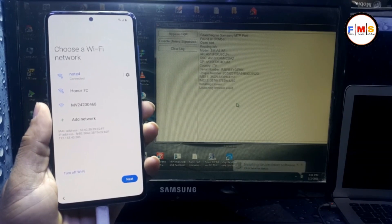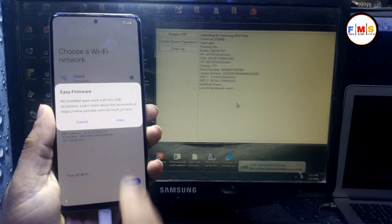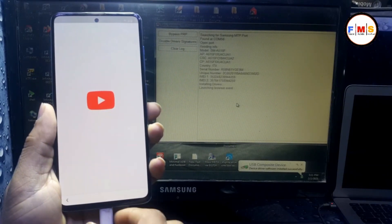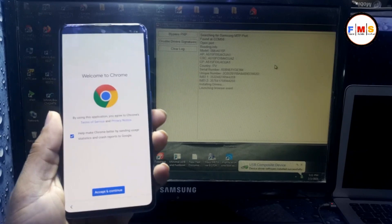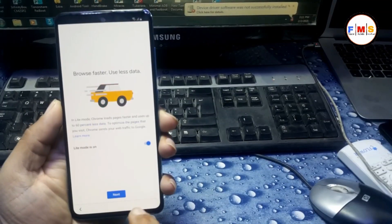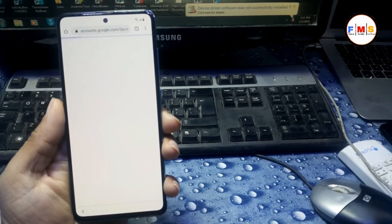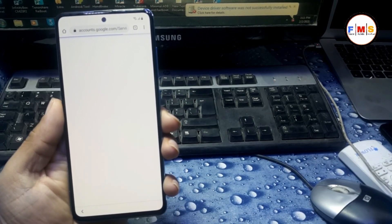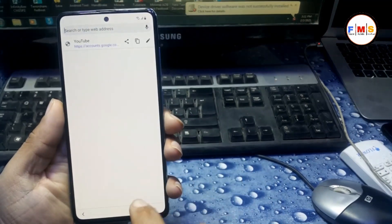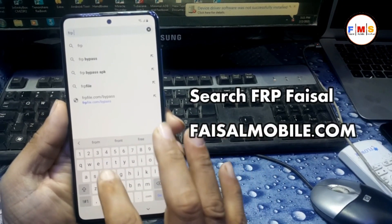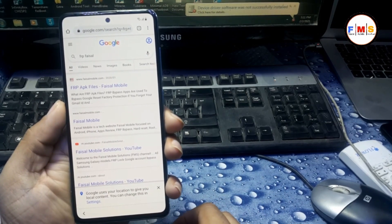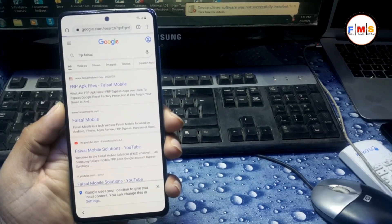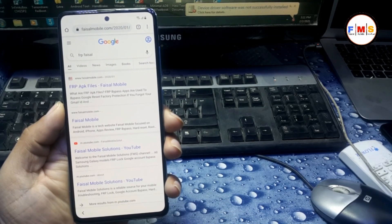As you can see, click on View and it will let you go to Google Chrome. Just click Accept, Next, No Thanks — and now you are in Google Chrome. Now you just need to search for FRP Faisal from Faisalmobile.com. Search here, and here is the first link from Faisalmobile.com — open it. It will take a little bit of time.